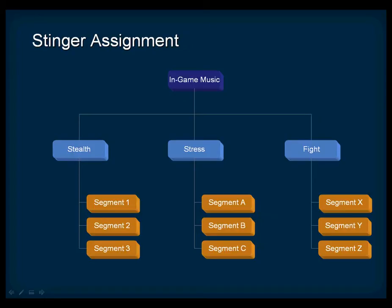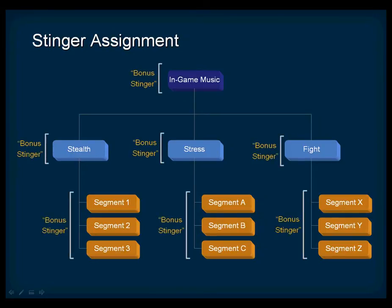Each playlist container has several child segments. If you associate a Stinger to a top-level switch container as we did in the previous example, it automatically assigns the Stinger to all objects below.